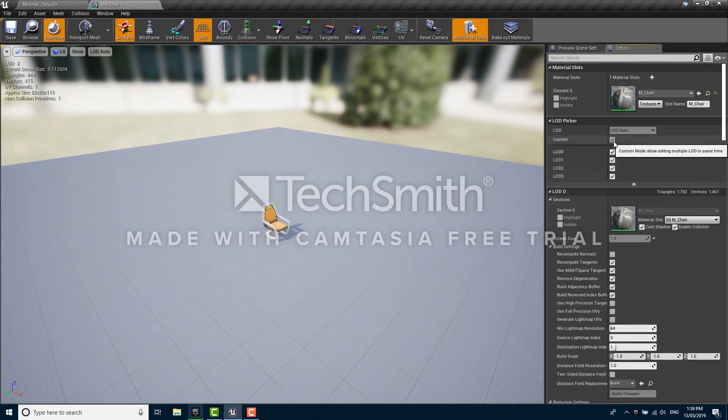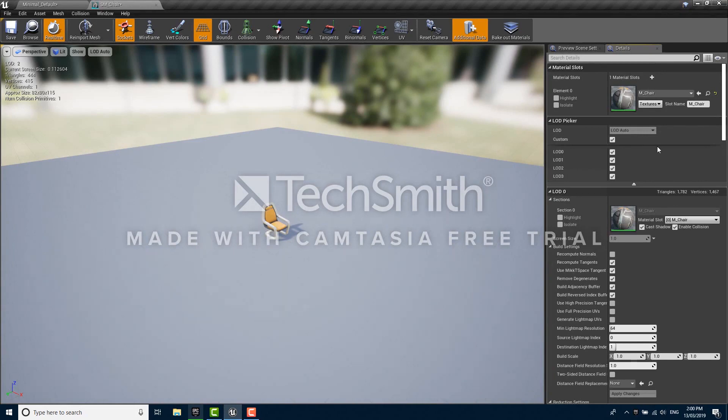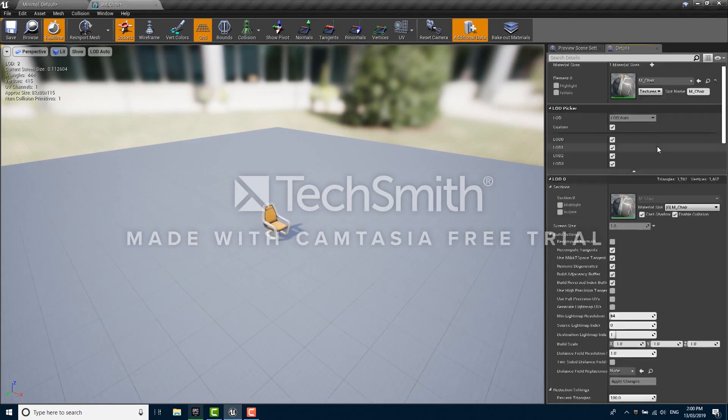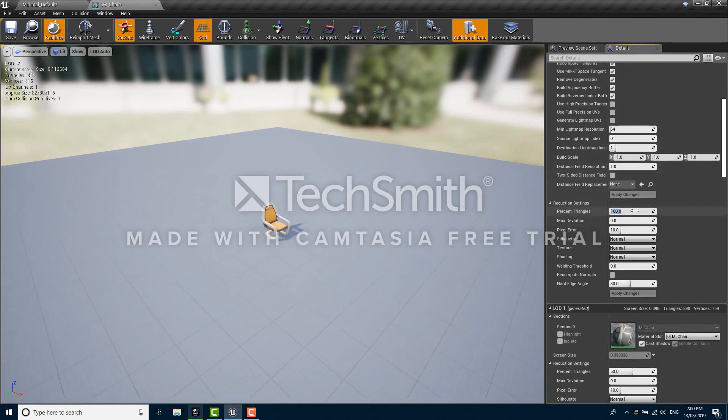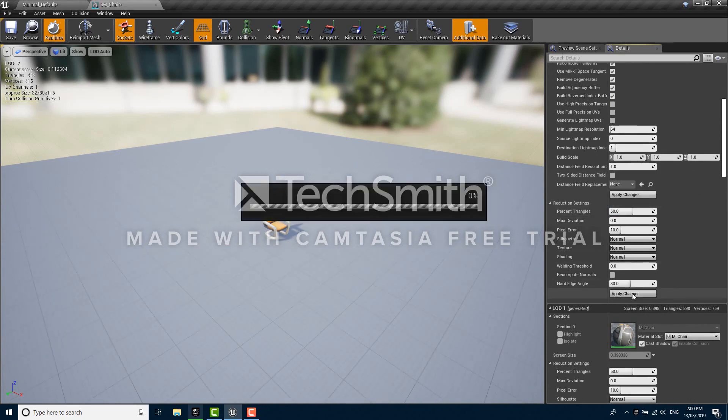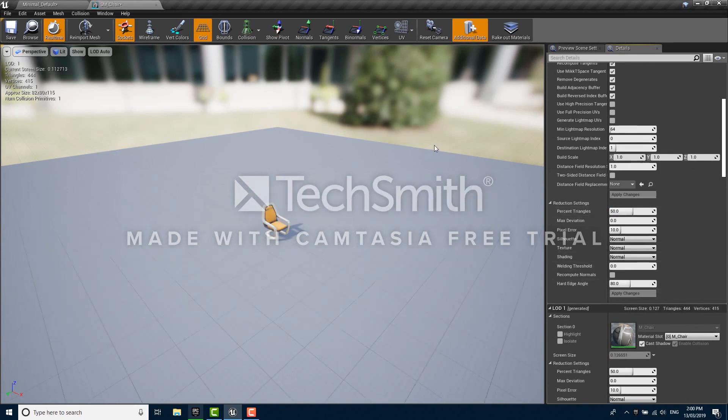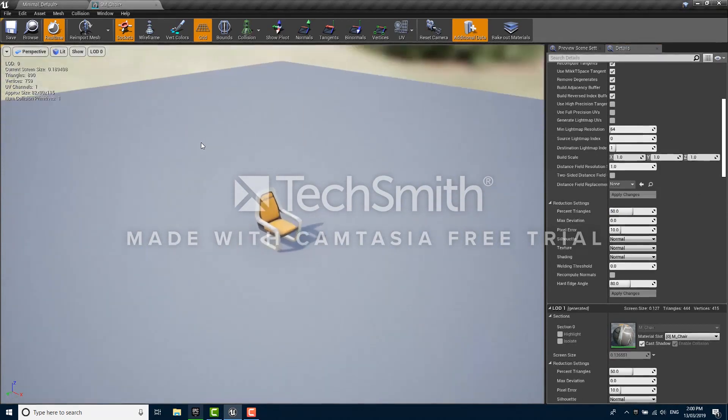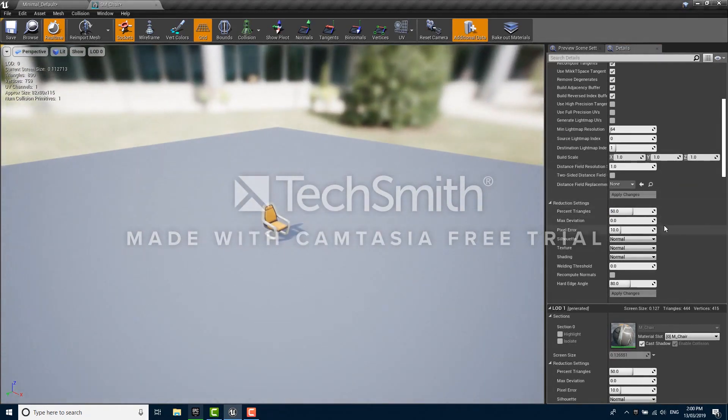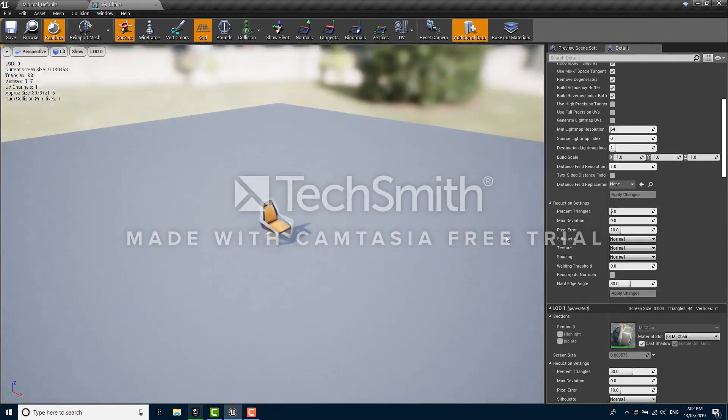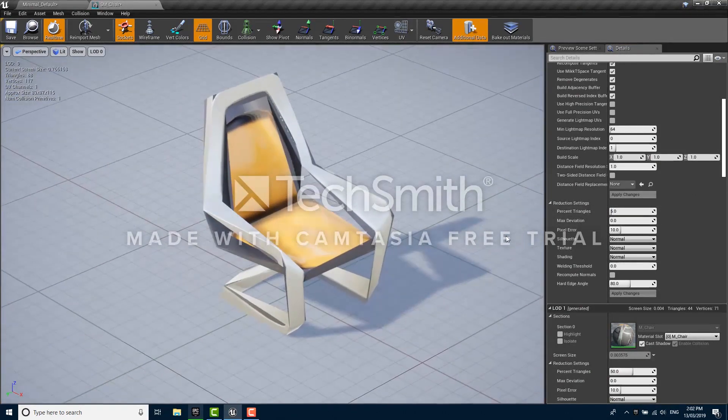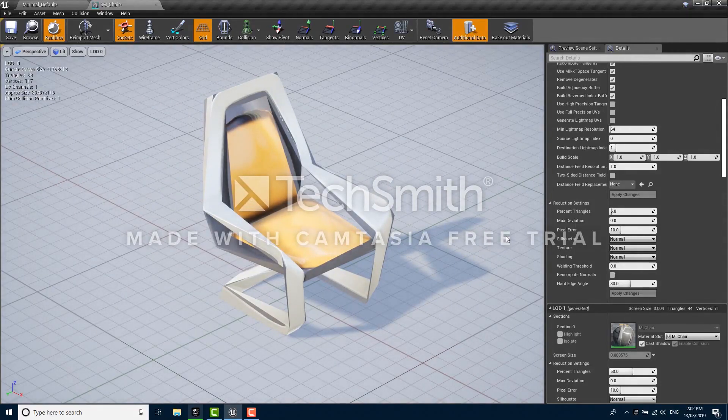If you tick the custom box the details panel will actually show you settings for all of the LODs at the same time. As an example of this, let's look under LOD 0 which is our highest detail LOD and look under reduction settings. We can change percent triangles to something like 50%, it's on 100 right now, and if we click apply, LOD 0 will actually be half as detailed as it was before. That's not very pronounced so let's switch it to 5% which we can't miss and click apply again. So LOD 0 now has roughly 5% of the triangles as it had before.